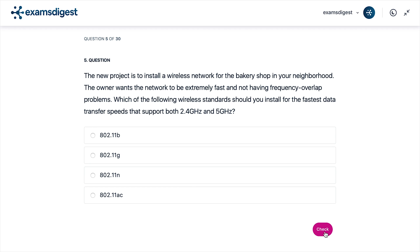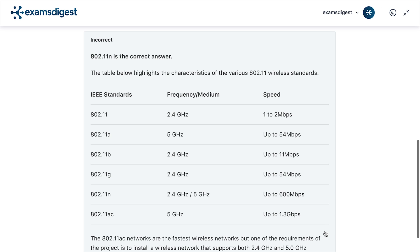Question 5. The new project is to install a wireless network for the bakery shop in your neighborhood. The owner wants the network to be extremely fast and not have frequency overlap problems. Which of the following wireless standards should you install for the fastest data transfer speeds that support both 2.4 GHz and 5 GHz? A. 802.11B. B. 802.11G. C. 802.11N. D. 802.11AC. The correct answer is 802.11N. The table below highlights the characteristics of the various 802.11 wireless standards.